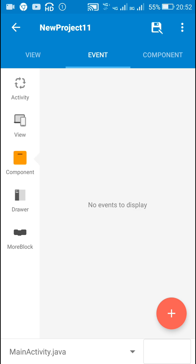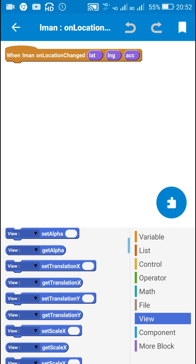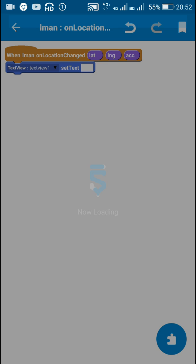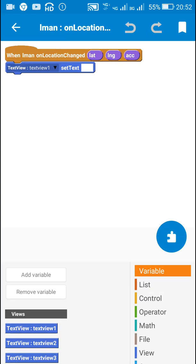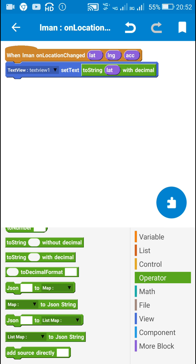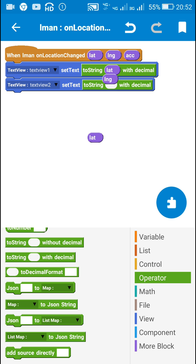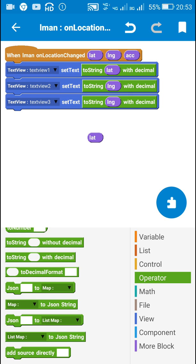To get the results we have to add the event 'location manager on location changed'. In this event I will display the results in the text views. I will use text view 1, text view 2, and text view 3. In the onLocationChanged event, I will use 'set text to string with decimal' — text view 1 will display the latitude, text view 2 will display the longitude, and text view 3 will display the accuracy in meters.